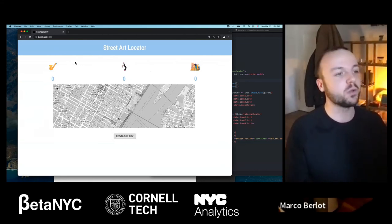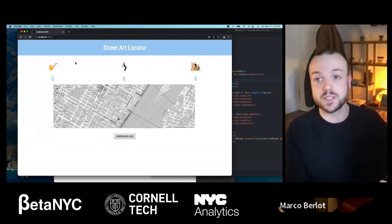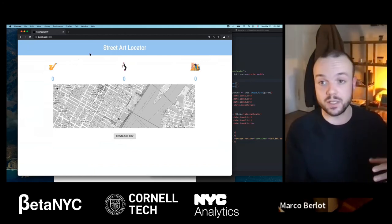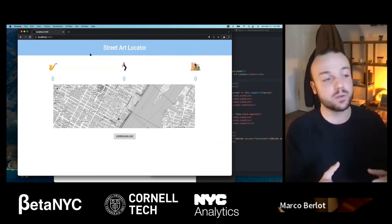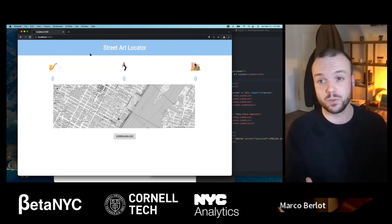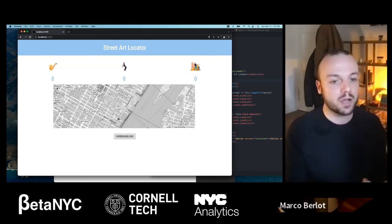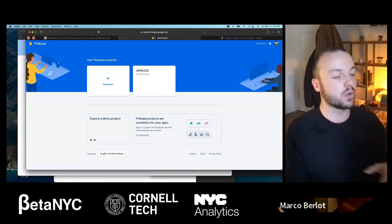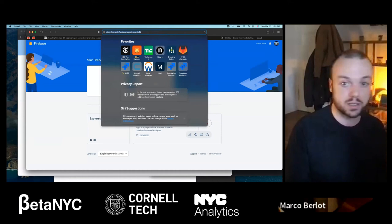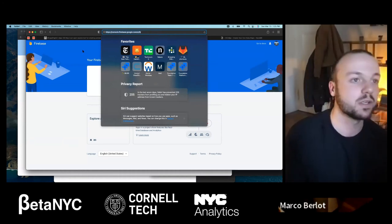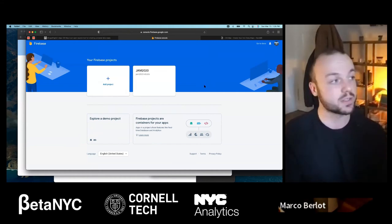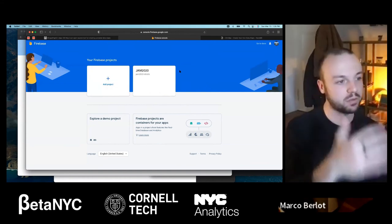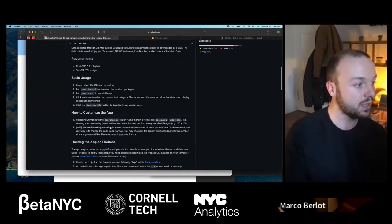Now we have this running on our laptop, but what I really want is a public URL so I can go outside, connect with my phone, and collect data. To do that, there are a lot of different ways to deploy. What we suggest, especially for now, is to use Firebase, which is a Google service. It's very simple and it's free — it just requires a Google account. Everything is also written in the GitHub guide, so if this goes too fast, you can do it later.